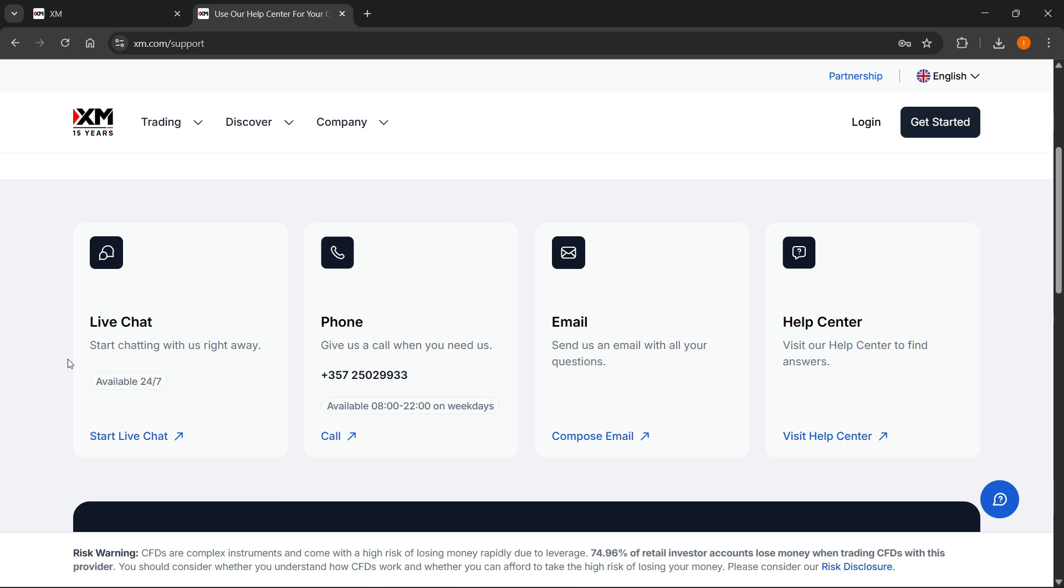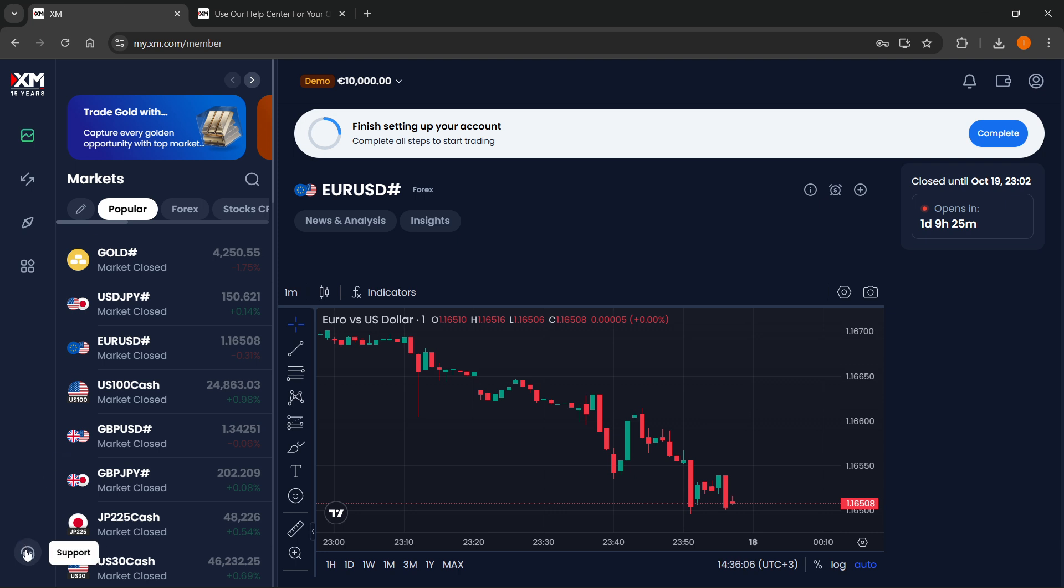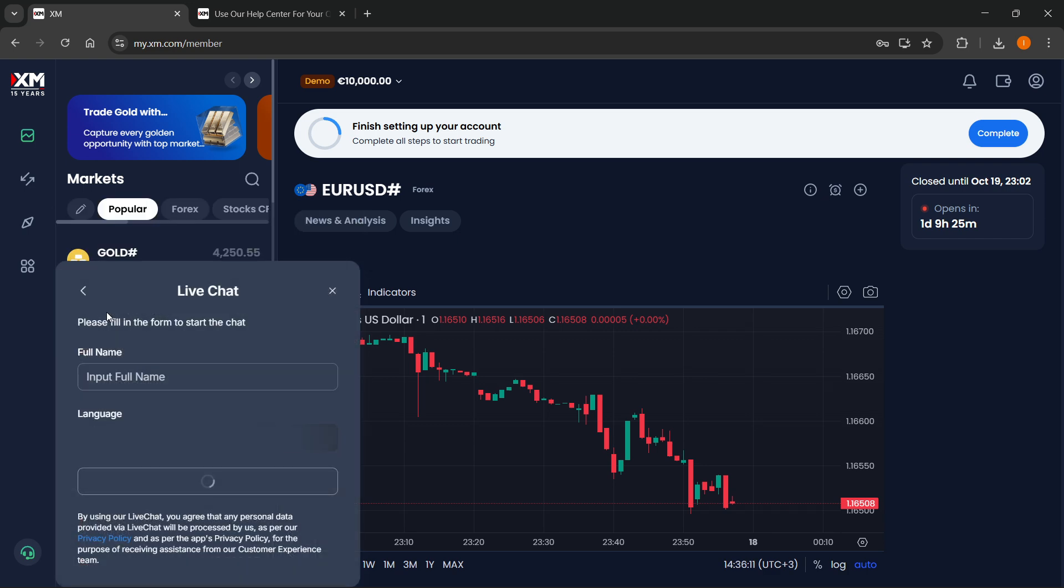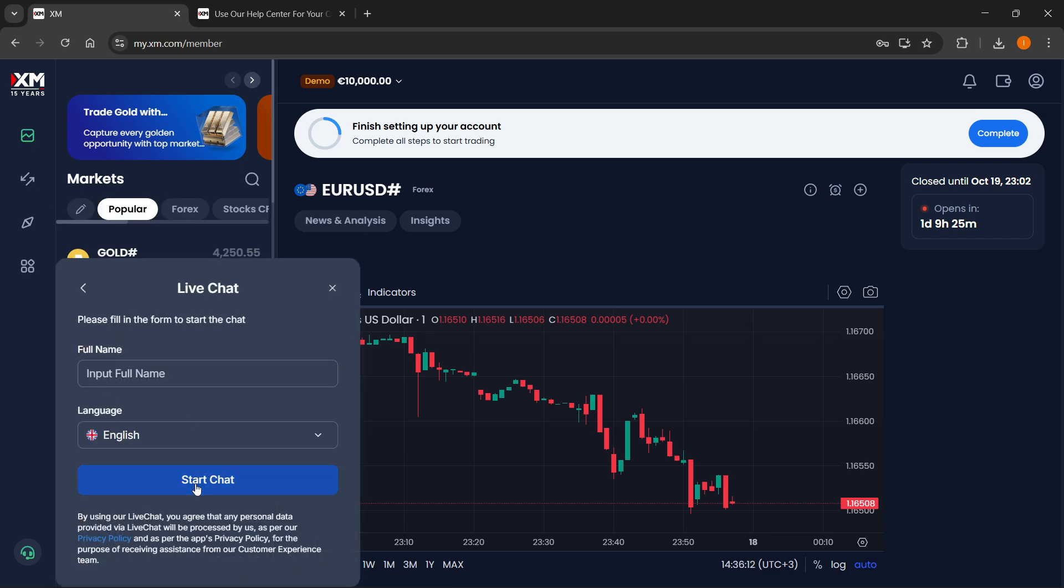If you want a live chat, you can start it from inside your account by clicking the support button at bottom left, then live chat. After that, input your full name and language, start the chat, and they'll be able to help you out.